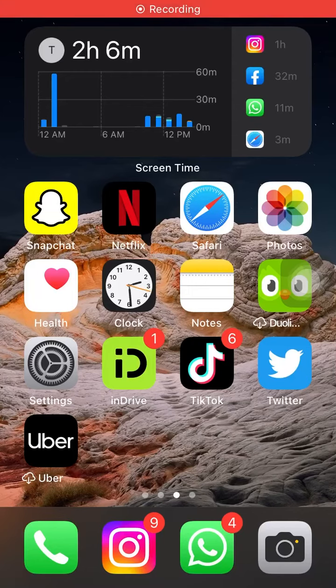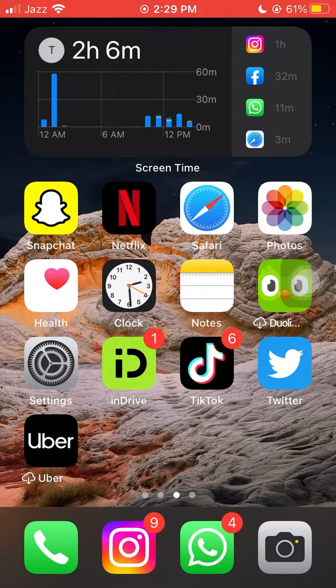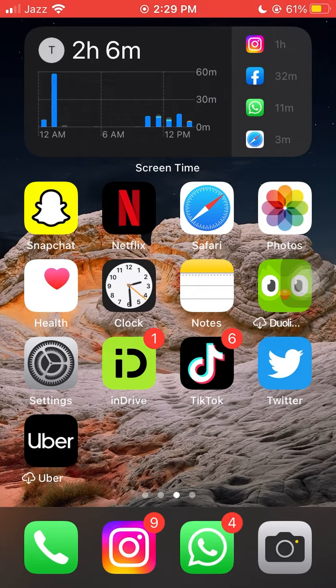Hey, how's it going everyone? Today, I'm going to teach you how to delete apps on iOS 16.